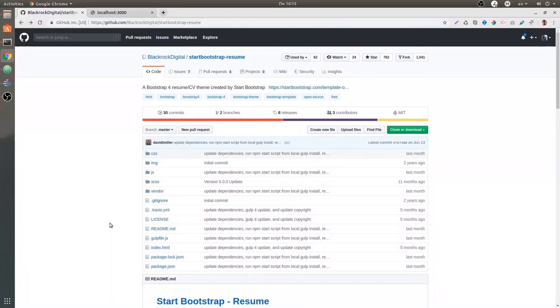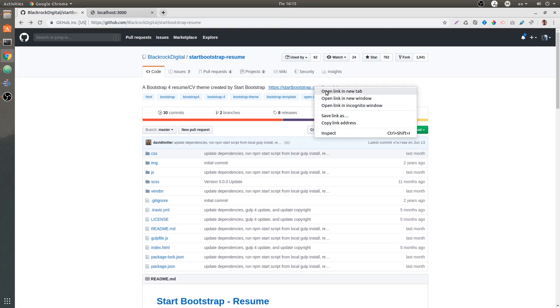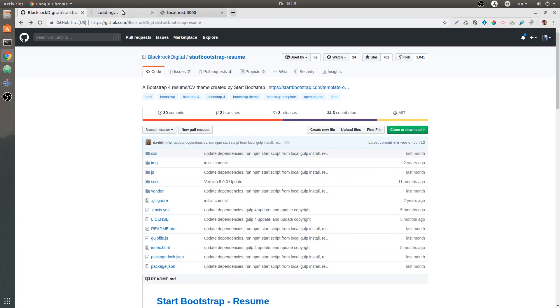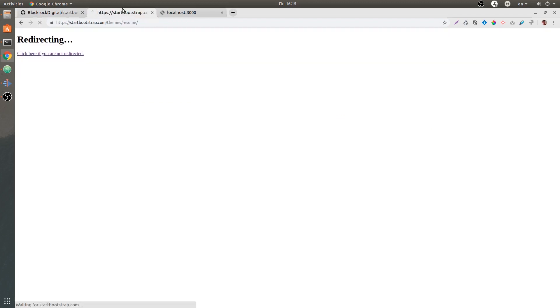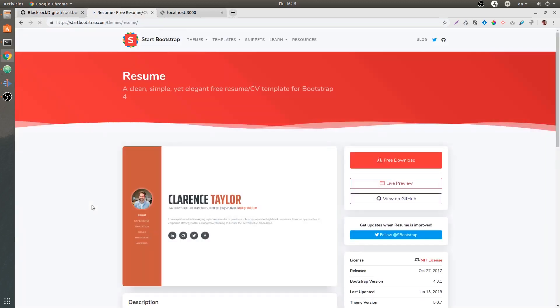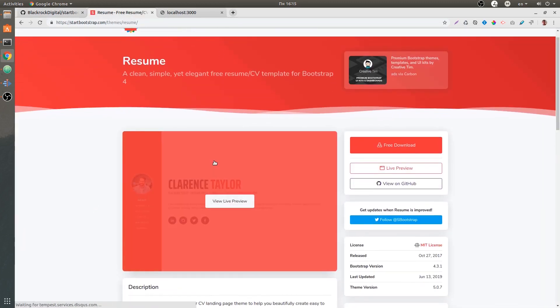I was going to create the resume project on my own, and then I decided to Google for other resume websites that use Bootstrap, and I have come across this repository. It's from Blackrock Digital Start Bootstrap themes.